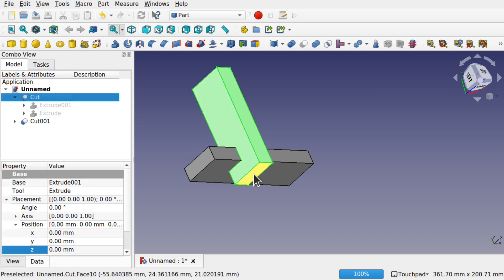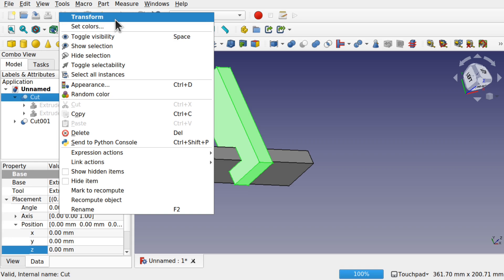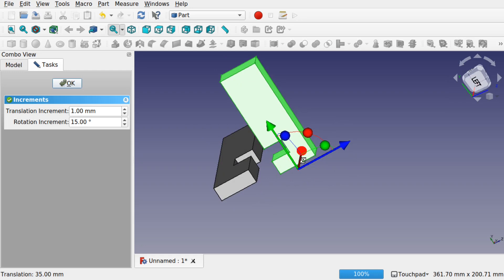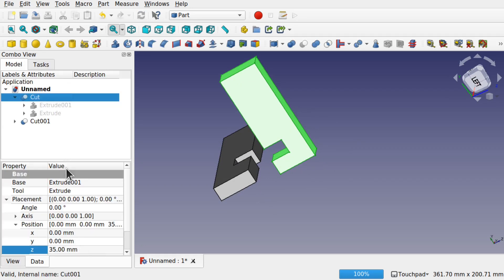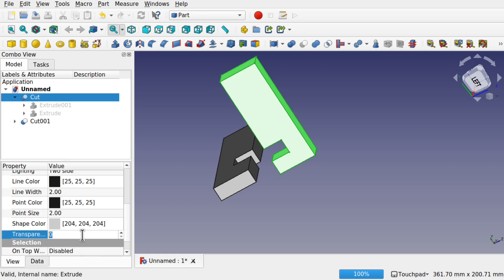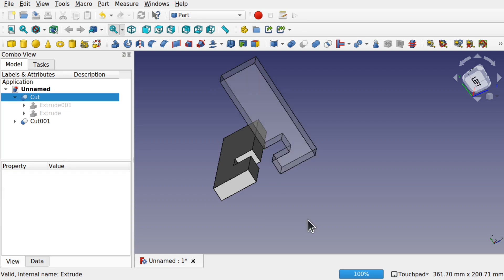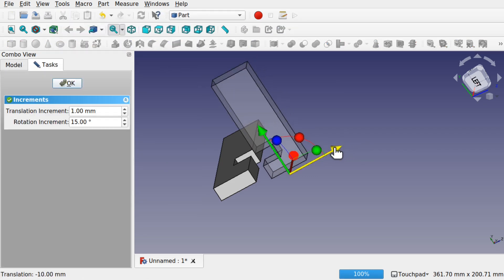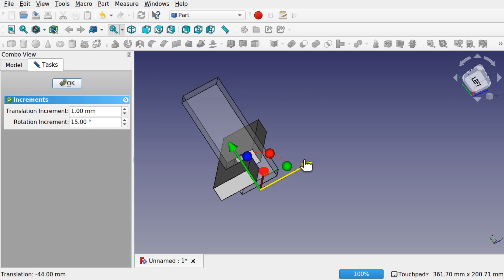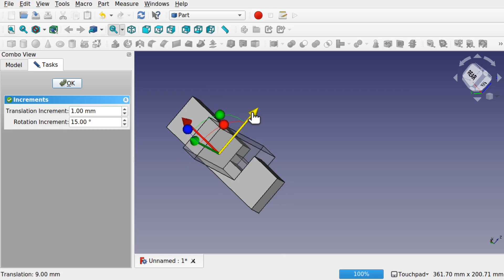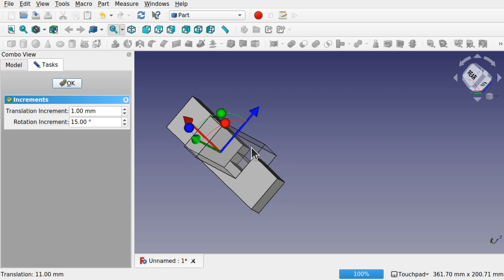Now we should have two cuts. If I transform one, you can see we've got that slot there. If I select the cut and make it transparent — coming down to the view, looking at the transparency and bringing it up to something like 80 so we can see inside — then right-click Transform. We can see how those join up inside, so we've got that in there.